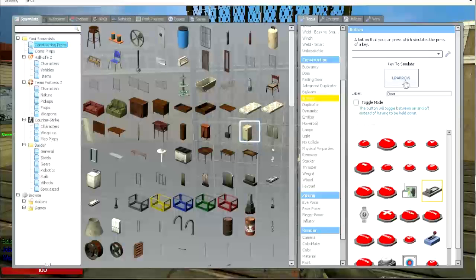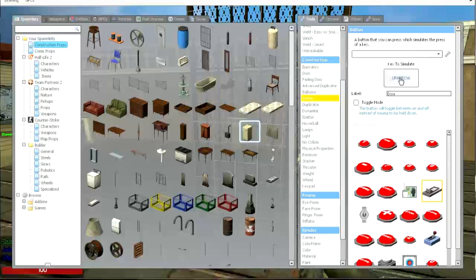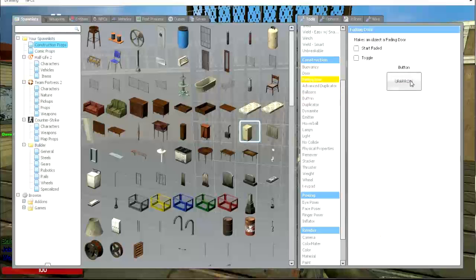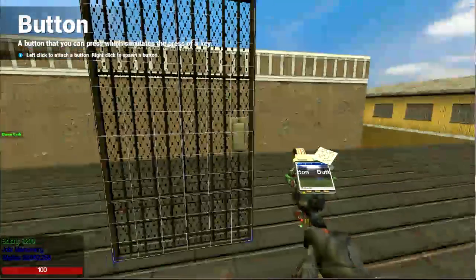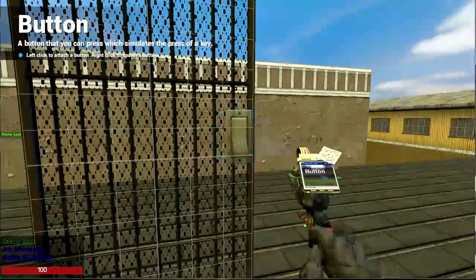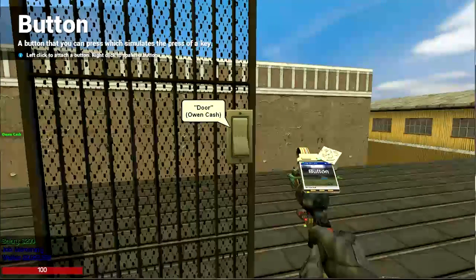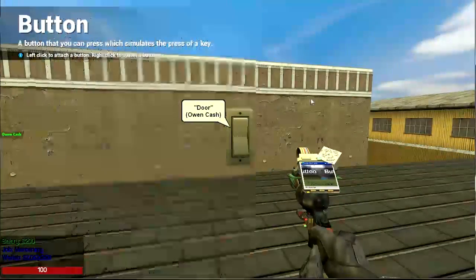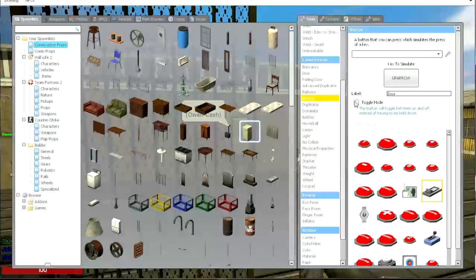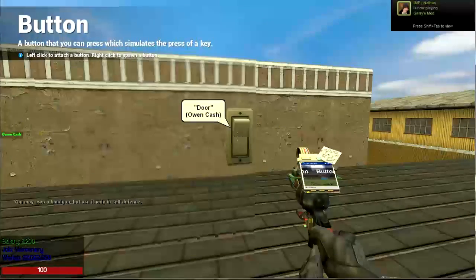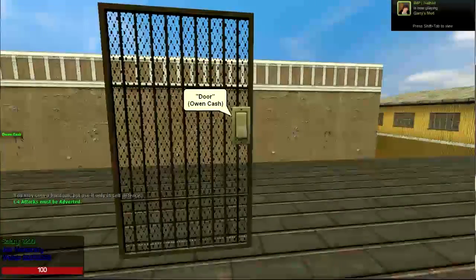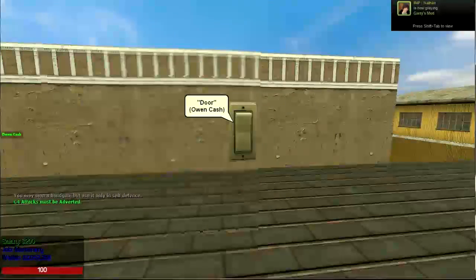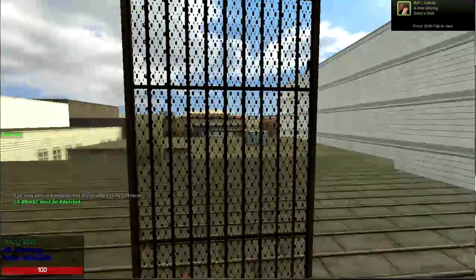So the key to simulate, where it says the button, should be whatever button opens the door. So we'll just place that right here. And then mine is off toggle mode so it only fades while I hold down E on the button.